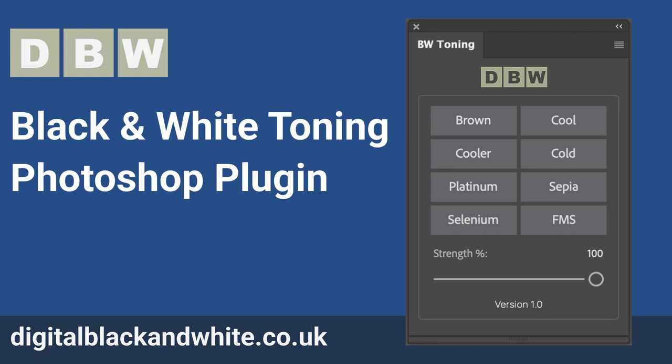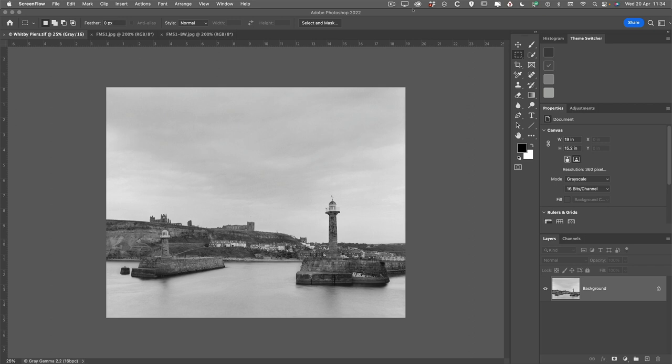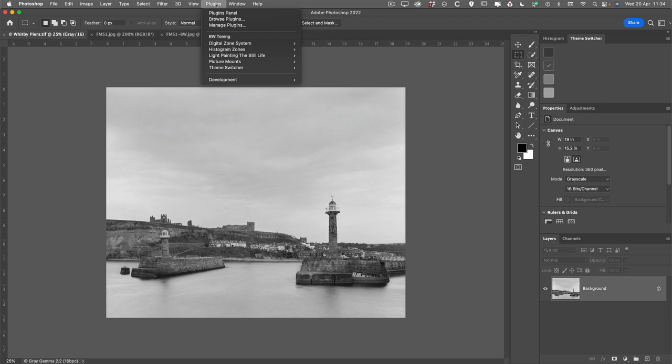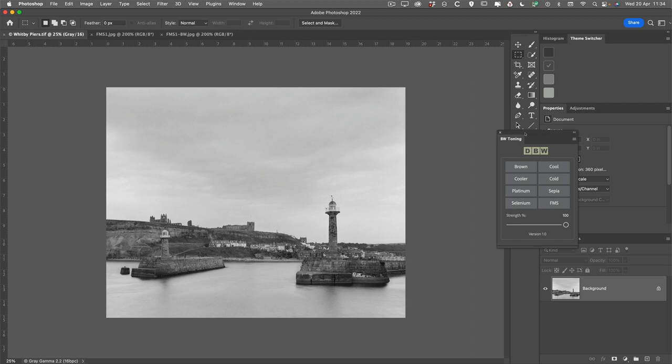Now that the plugin is installed, it's time to bring it into the Photoshop interface. There's a couple of ways that we can do that. We can go to the plugins menu inside of Photoshop, choose the plugins panel which will show all the installed plugins that you have, or you can simply choose it from one of the lists below.